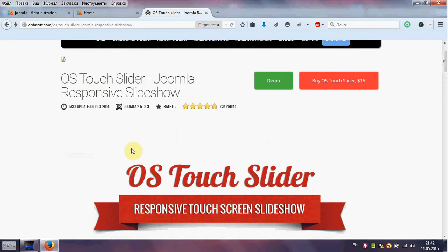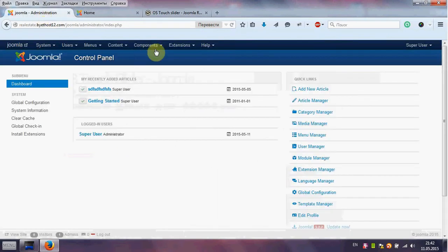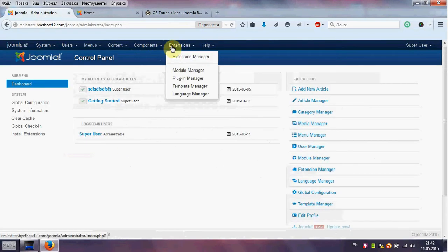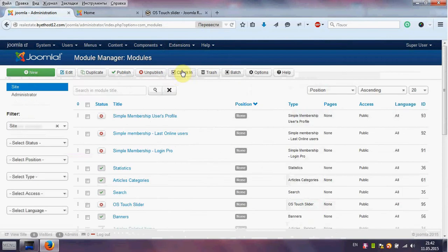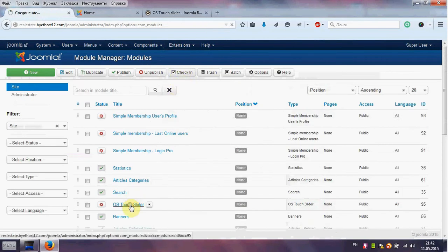First we go to Joomla Admin Area, Extension, Module Manager and find OS Touch Slider.